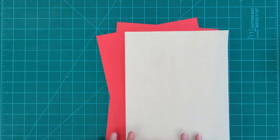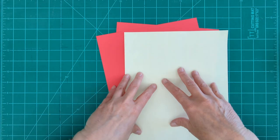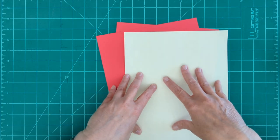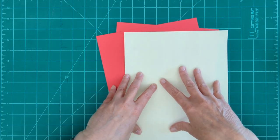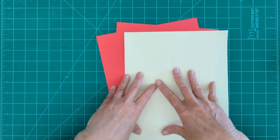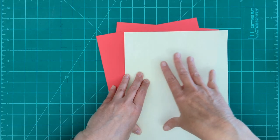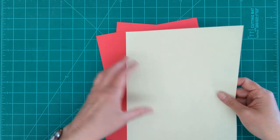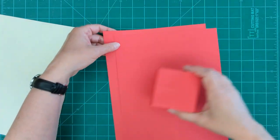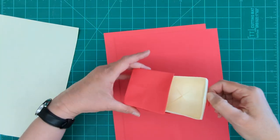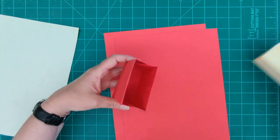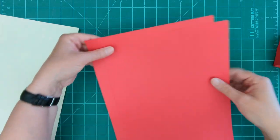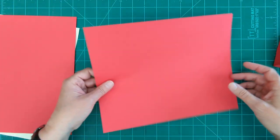The first thing we're going to do is cut our paper to size. You can make these in any size that you want. Basically the ratio for paper sizes is three to four. We're going to cut our red, which is how we're making the outer part of our box, into six by six inch squares.